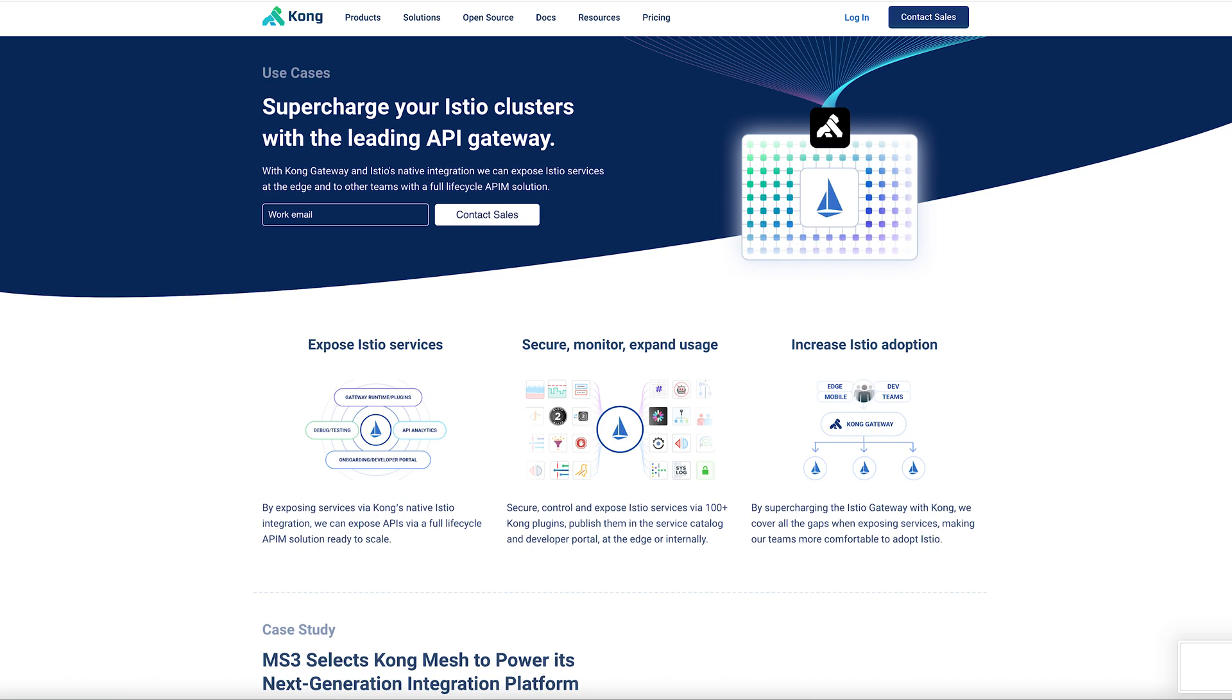In this demo, we will be using Istio as our service mesh and Kong Gateway with Kong Ingress Controller to provide external access to services that run inside a service mesh enabled Kubernetes cluster.